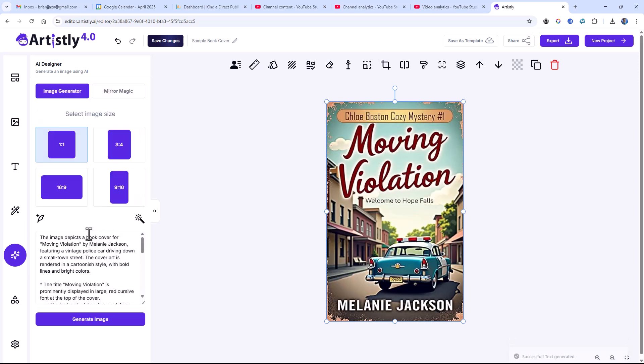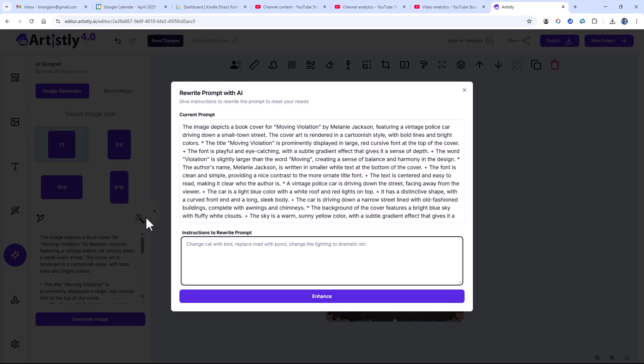It's going to write a prompt for me. Now I can edit this prompt by coming to Edit Prompt with AI and take a look at it in a better session. And here you can see that it's got moving violation in it. The title moving violation.